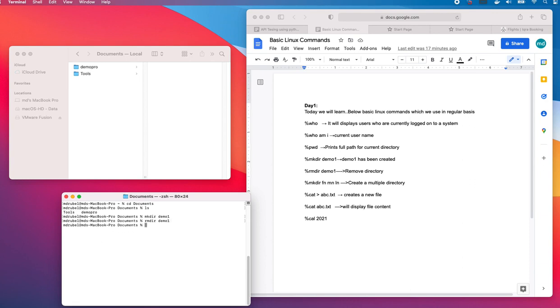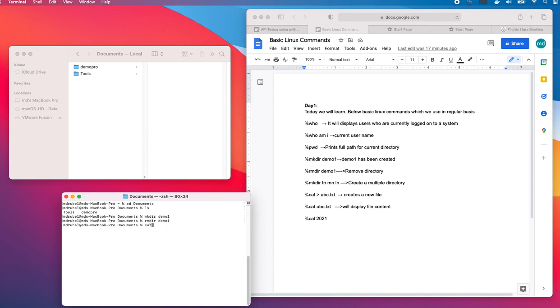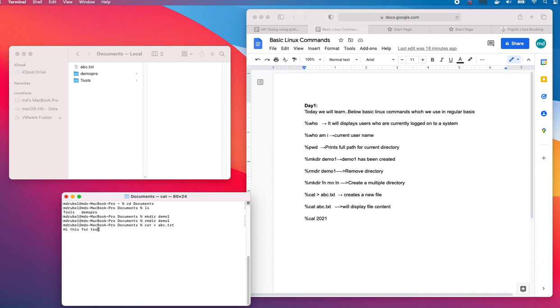Now we are going to create a file in here and write something and display it. In order to create a file, we have to type cat greater than, I would say abc.txt. The file has been created. If I want to write something, I say hi this is for testing. Then I have to press Ctrl+D.